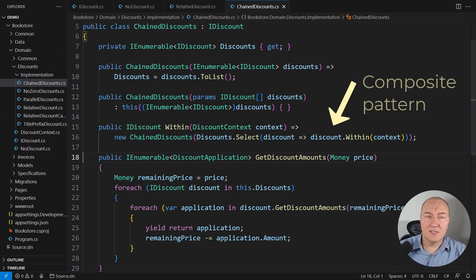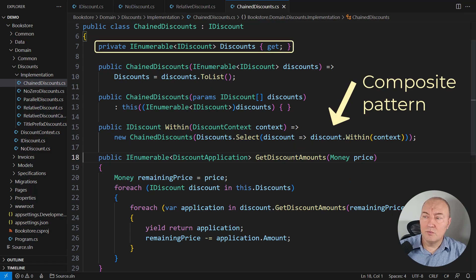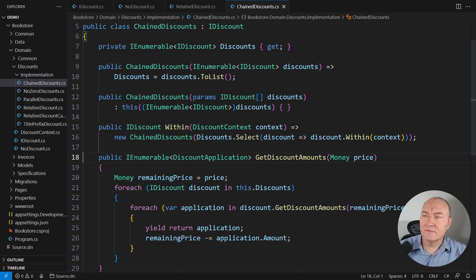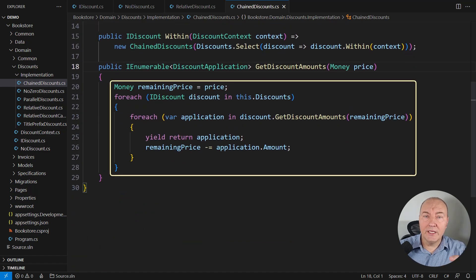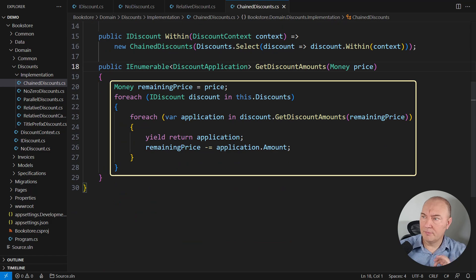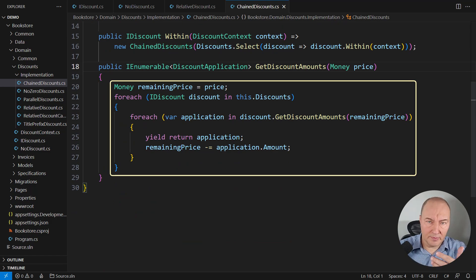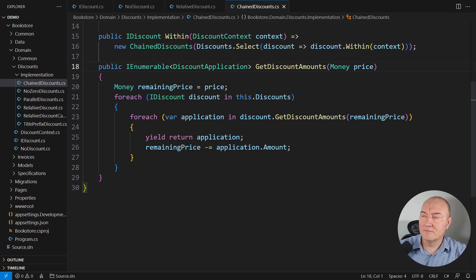Here. This is the composite design pattern applied. It is managing zero or more other discounts and combining them into one object. Applying a chain of discounts is complicated. And hence, there is the separate class implementing the composite design pattern, which does precisely that.